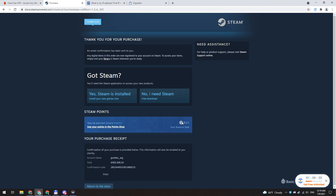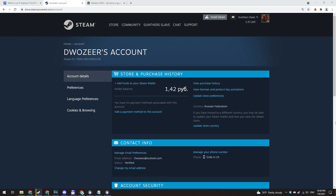You can play any game on this account from any region. Then I will tell you about the cheapest way to add funds. To do this, you need to wait 15 days after you unlock your account and enable Steam Guard.